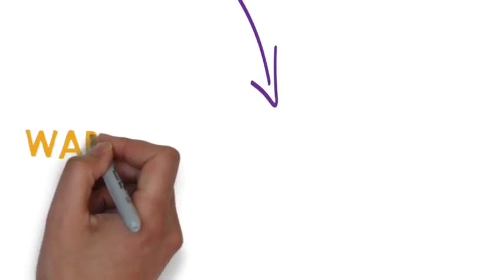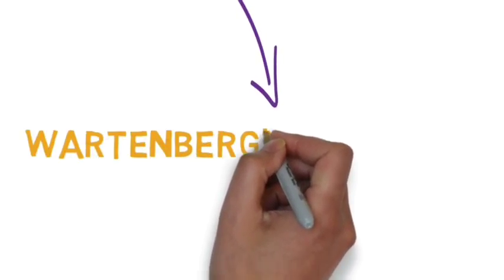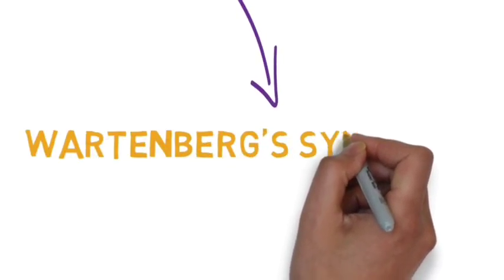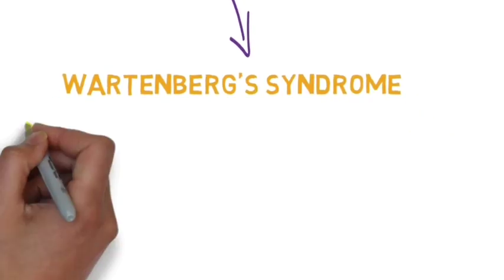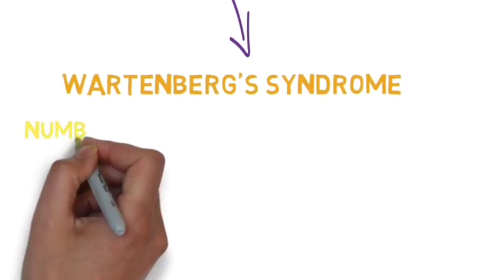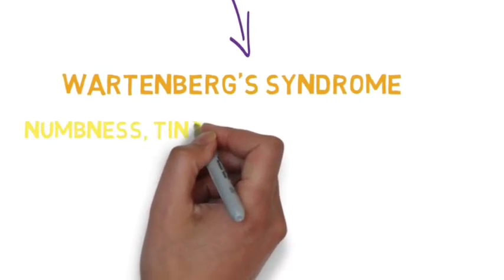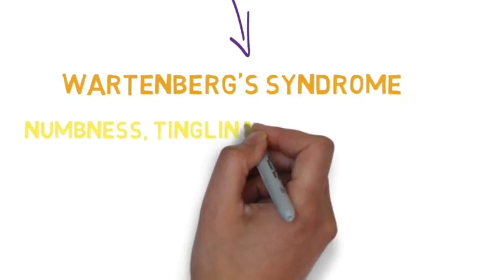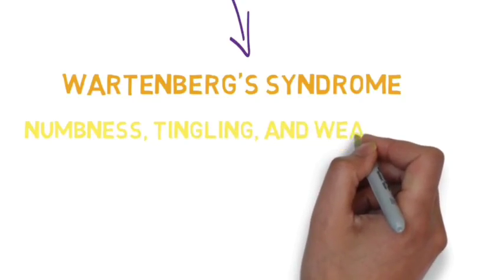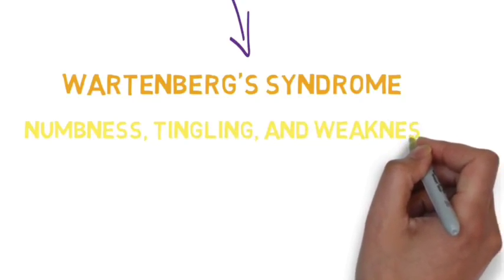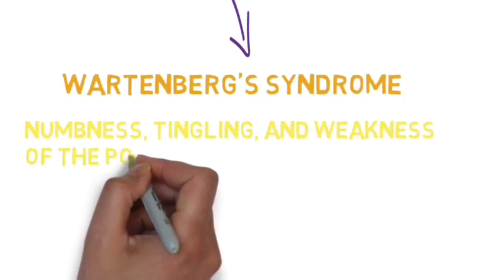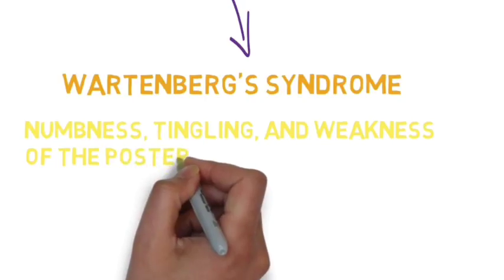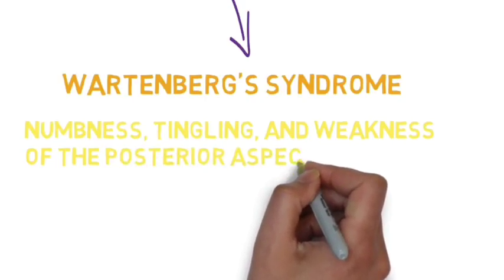There is something called Wartenberg syndrome. It involves entrapment of the superficial radial nerve, which is a sensory branch to the thumb, resulting in tingling and numbness.